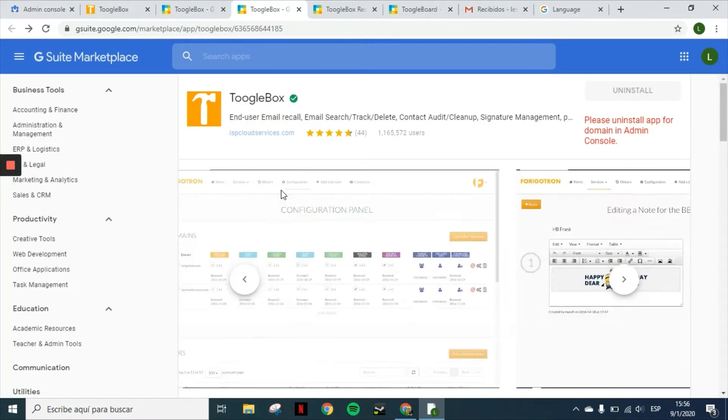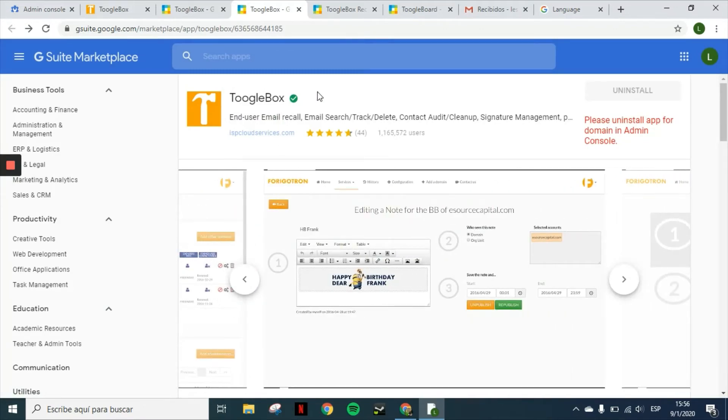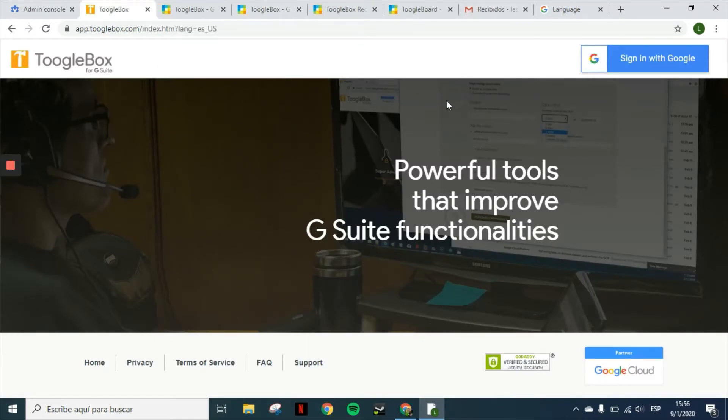To log in to the application, all you have to do is go to our website, toolbox.com, and then on the right top corner, you will have the option to sign in with Google.